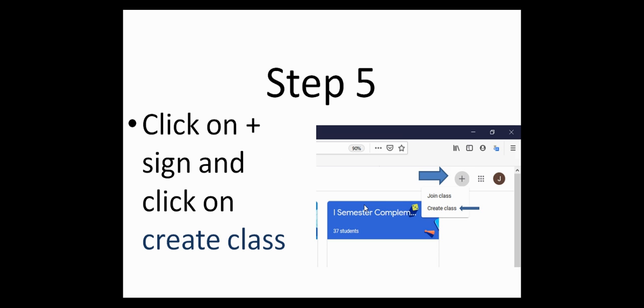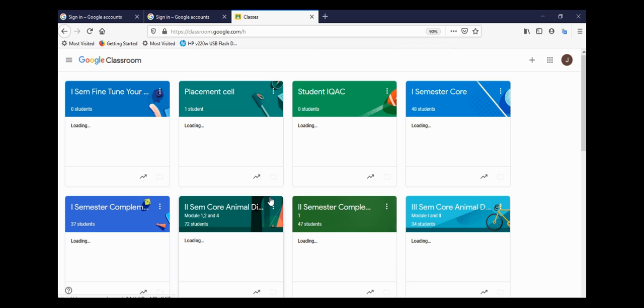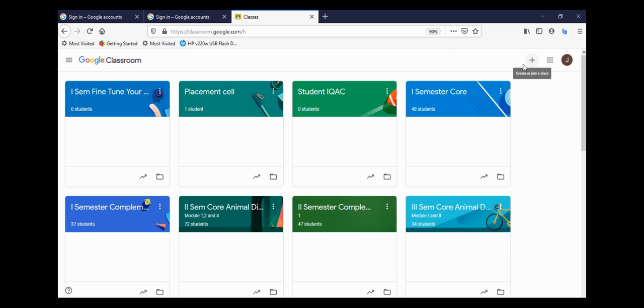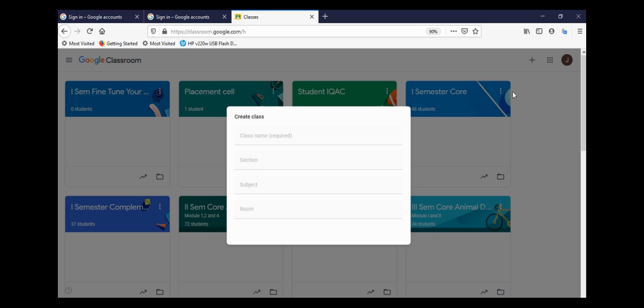Once the fourth step is done, the fifth step is click on the plus sign and click on create class. This is a very important step. The plus sign is on the right-hand side, and a pop-up will appear wherein you can type in the name of the class and other details.